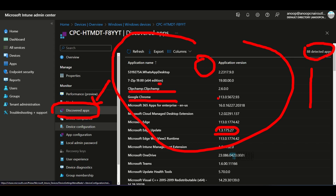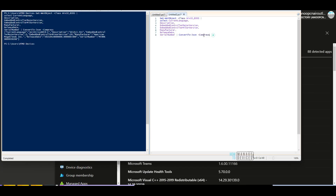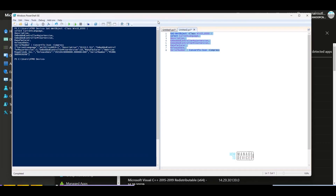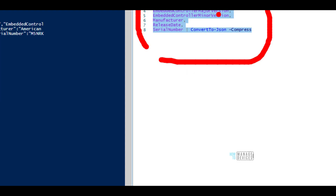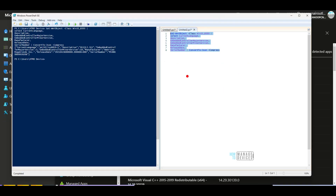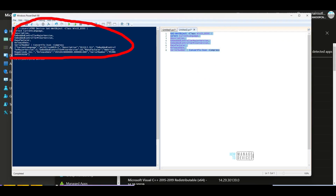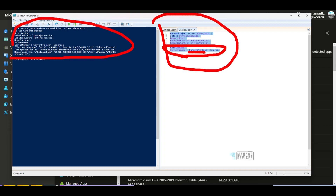There are custom solutions available, and you can use a simple PowerShell script to collect custom inventory details. This script collects custom inventory using WMI details — it gathers data from the system's WMI, including serial number and release date, then converts it to JSON format. This is a simple method to collect custom inventory, which you can then use for custom inventory reports as shown in the slides. More details are available in the video description.